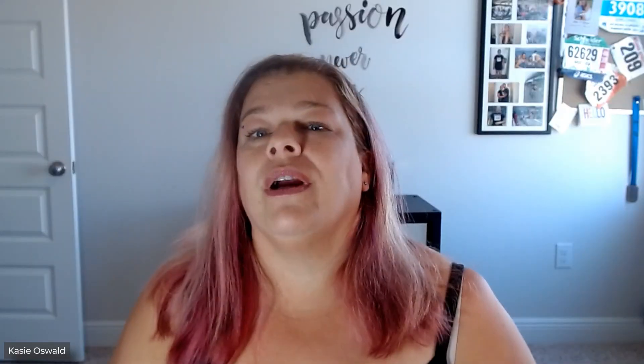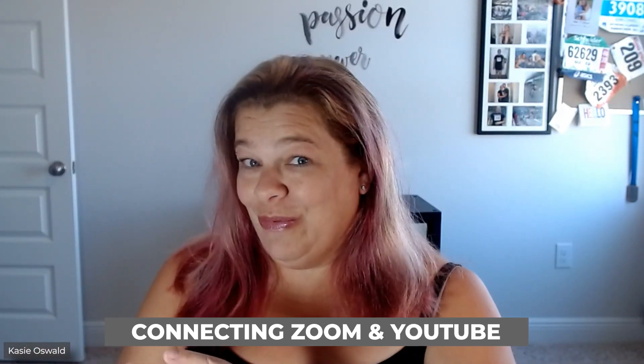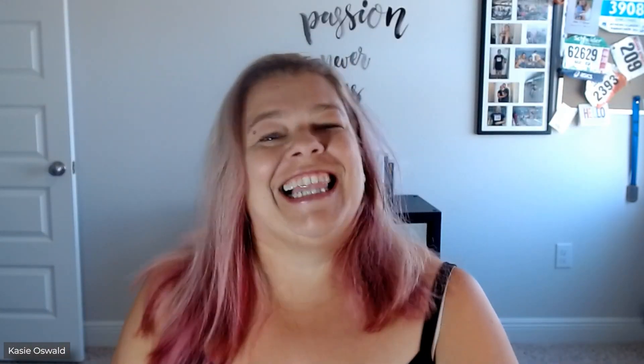So for today we're going to focus on connecting Zoom and YouTube. All right let's get started.